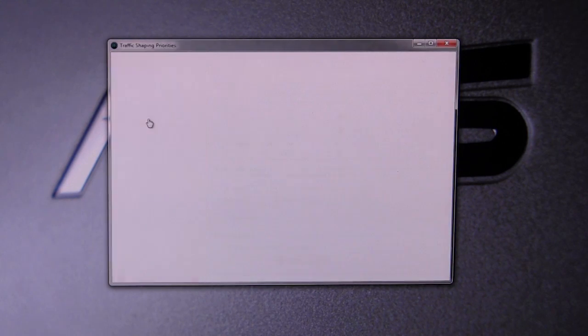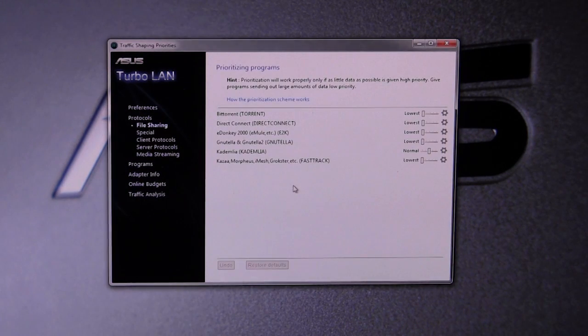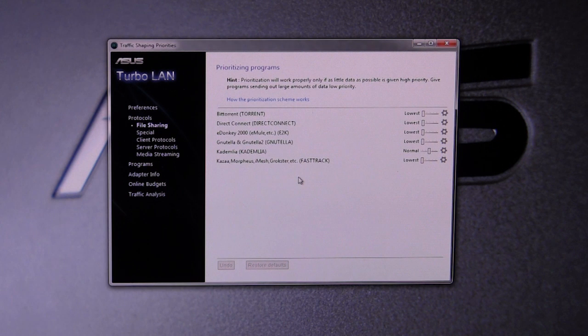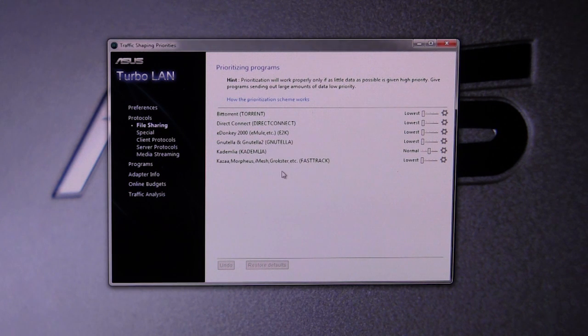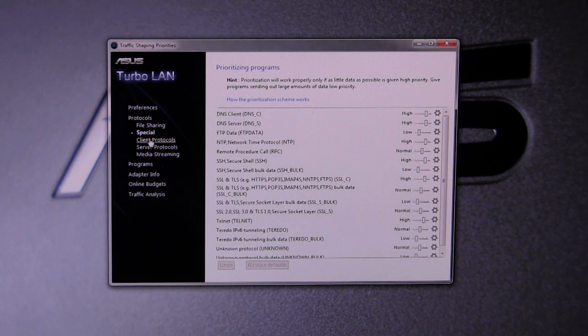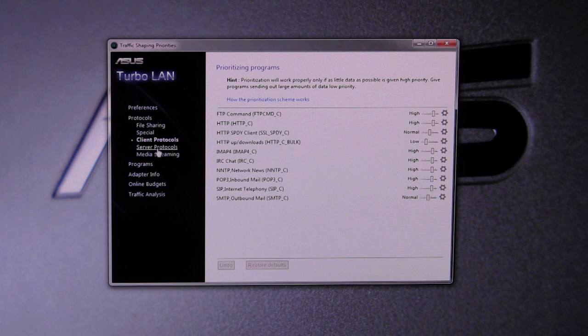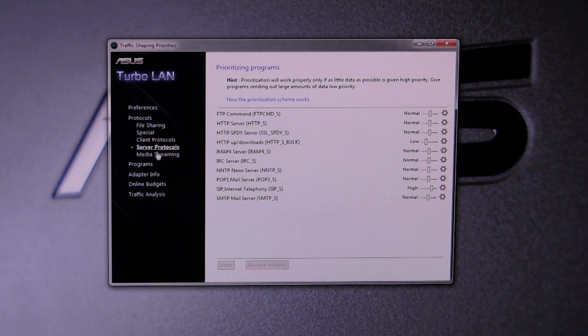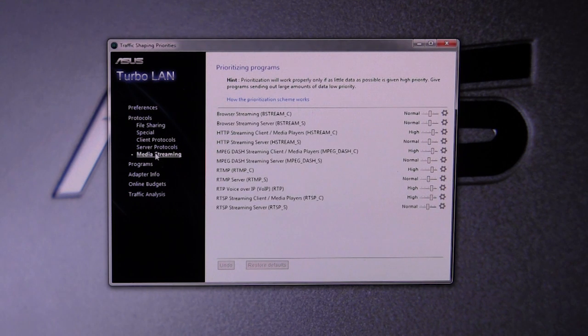I'm just going to go through different things. You can set up different prioritizing based on protocols, you know, your file sharing protocols, special protocols, client protocols, server protocols. All this different stuff you can go ahead and set up the prioritization.